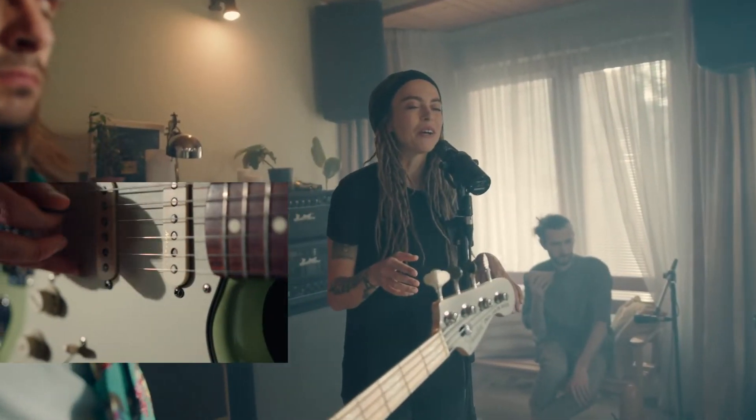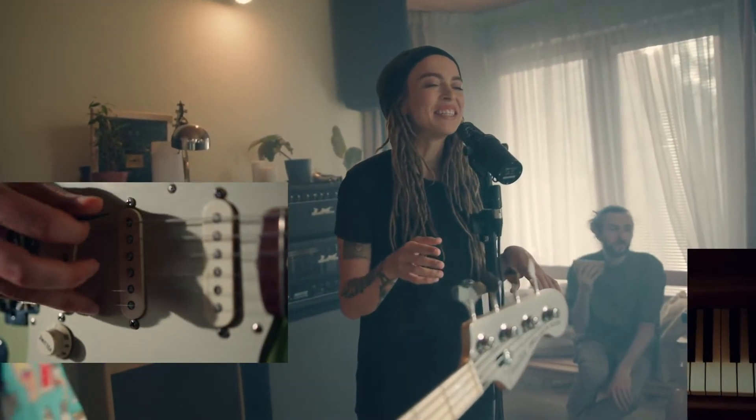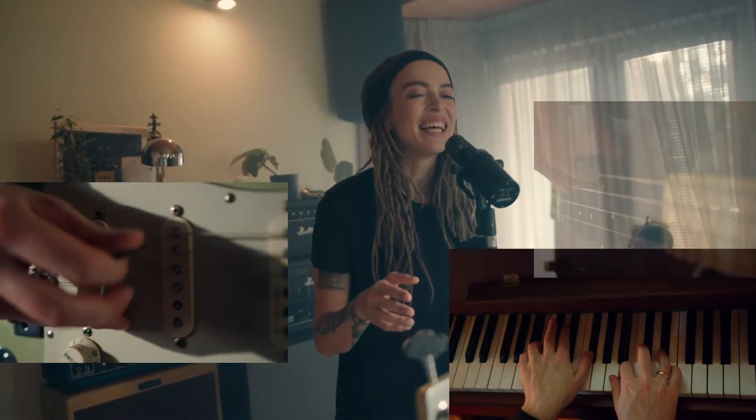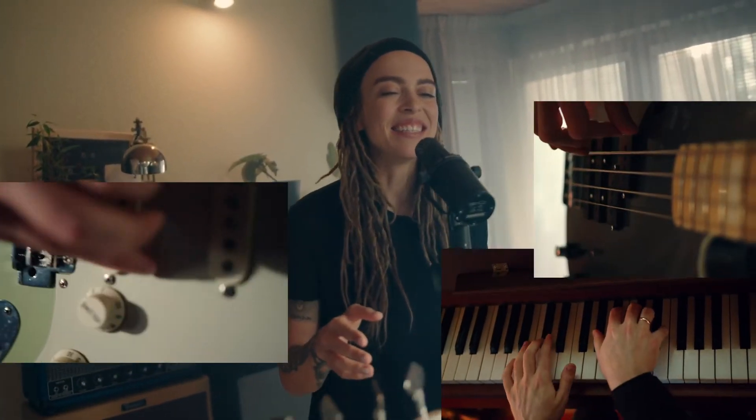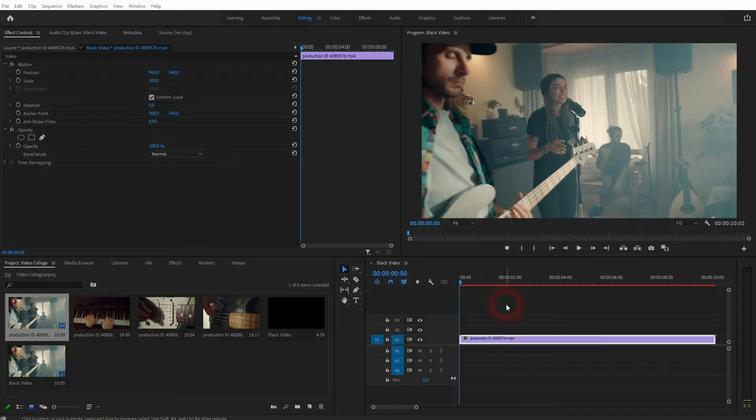And we're back to learning Premiere Pro and this time I'm going to show you how to create a video collage effect. I often use this in music videos to blend in one of the instruments.